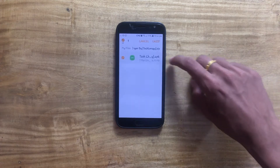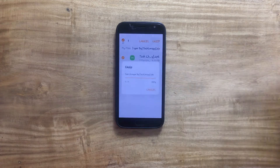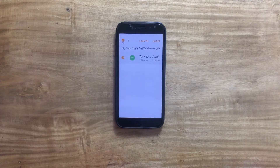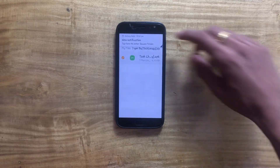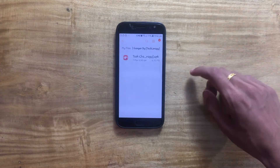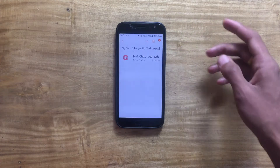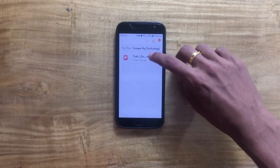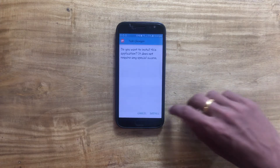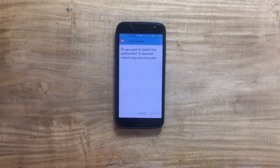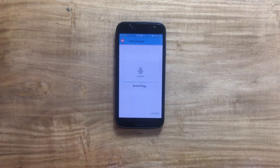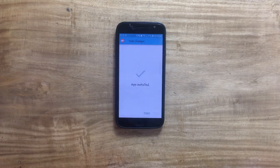Once the installation process has been completed, secondly install the Task Changer application onto your device as well, just as we did before. Tap on the icon and wait for this application to get installed onto your device.